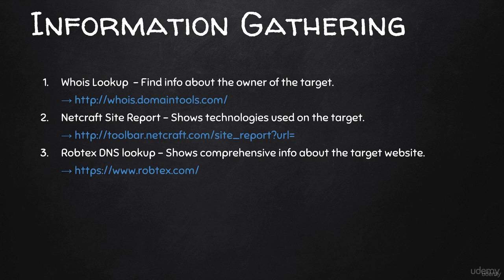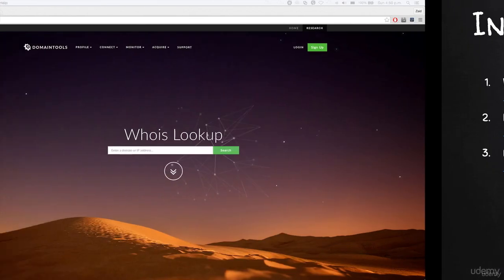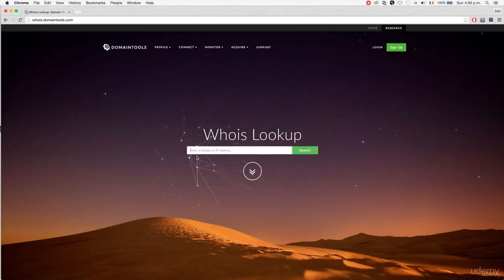When you sign up for a domain name, if you wanted to register a domain name for yourself like zaid.com, you have to supply information about yourself and your address. The name will be stored in your name and people can see that Zaid owns this domain name.